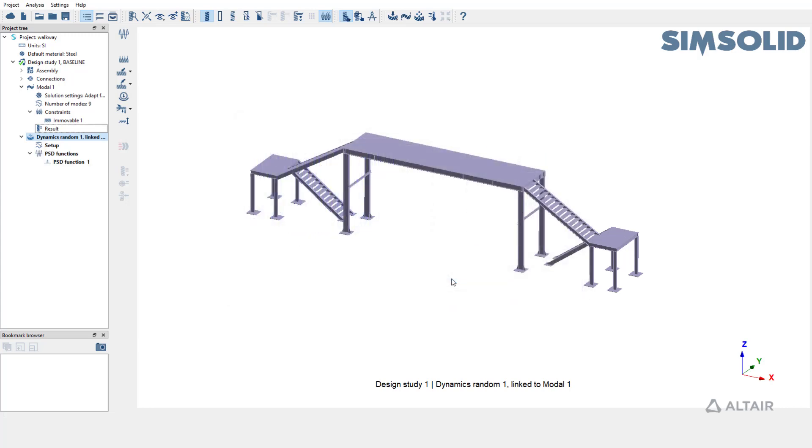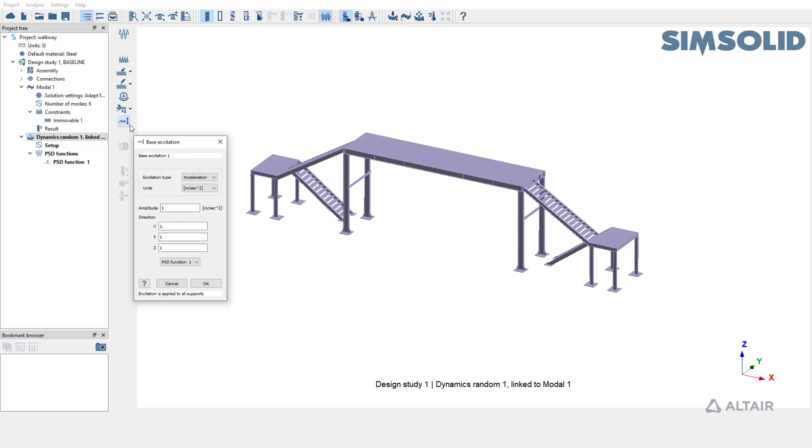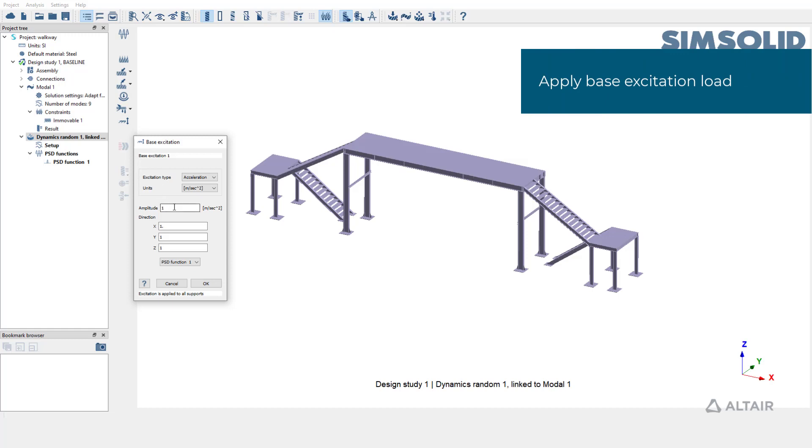The last step is to apply the load. We are going to apply a base excitation load of type acceleration with an amplitude of 10 meters per second square in all directions.